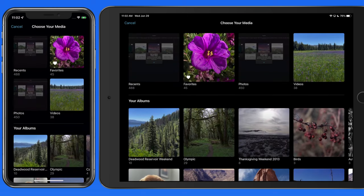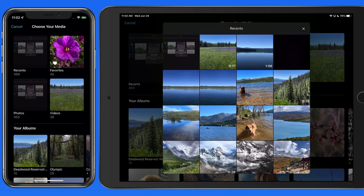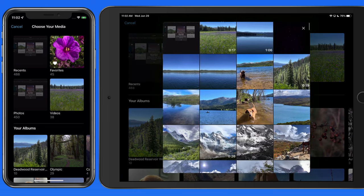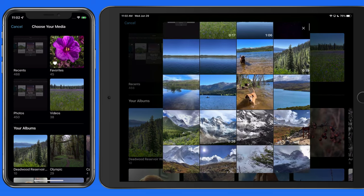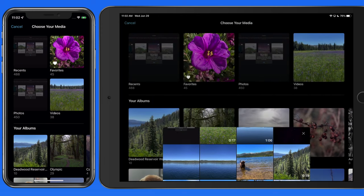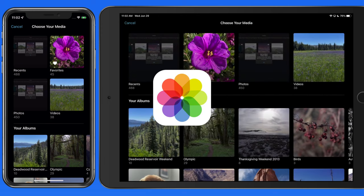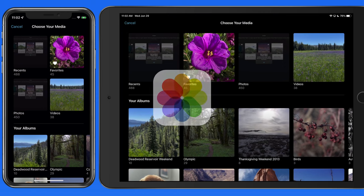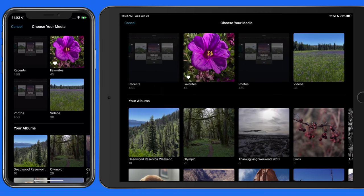On the next screen, we need to select the clips to add from our Photos Library. For Magic Movie and Storyboard projects, we can only select clips that are saved in our Photos app. With the Timeline Movie, we are able to select clips from the Files app as well.